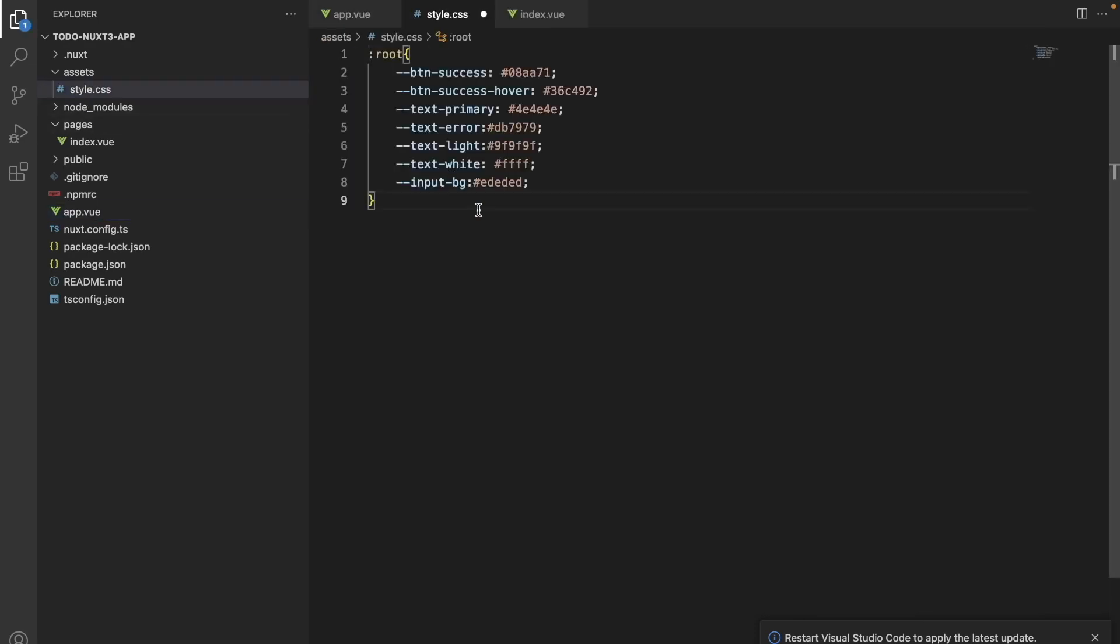Let's go on and add some global CSS variables. These variables will be used throughout our various CSS classes.